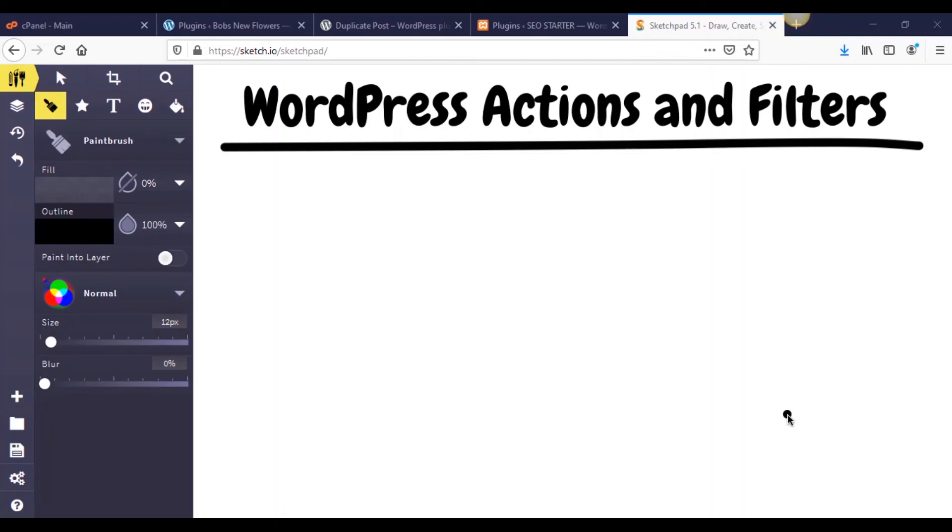Hey guys, what is up? Welcome back to another part of our WordPress plugin development series.